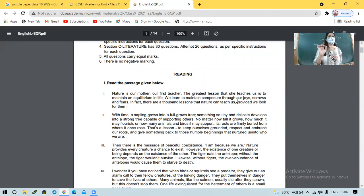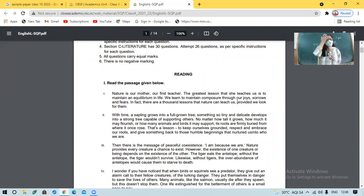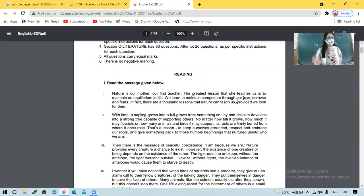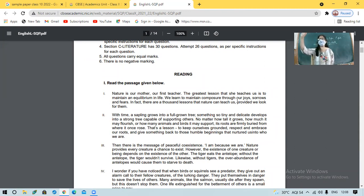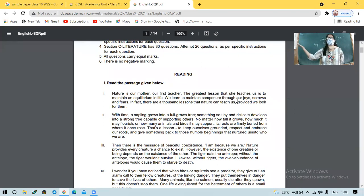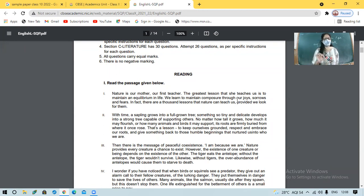We must know how to balance our emotions of fear, happiness, sadness, or cheerfulness. Balance should be there. With time, a sapling grows into a full-grown tree — tiny and delicate develops into a strong tree capable of supporting others. No matter how tall it grows, how much it may flourish, or how many animals and birds it may support, its roots are firmly buried from where it once rose.